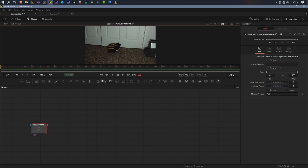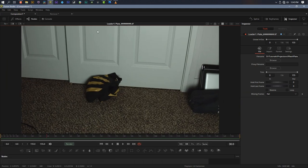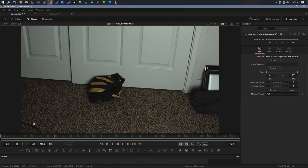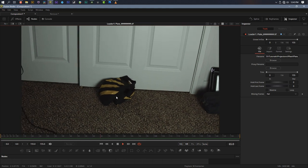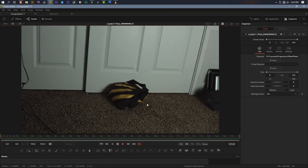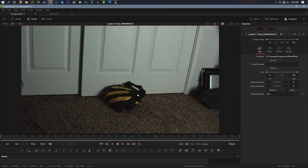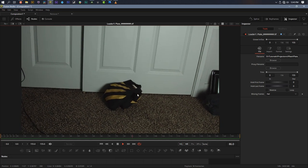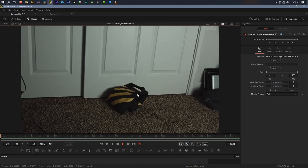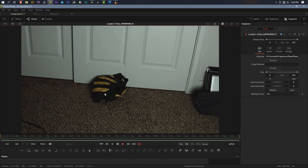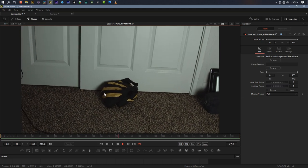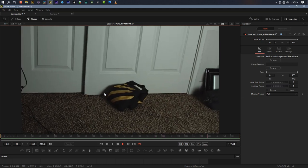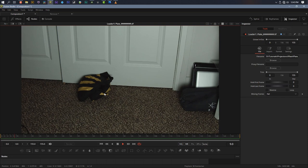Let's make this bigger so we can see. Let's say this is our shot — there's nothing extraordinary about it, but some grip forgot to remove the sandbag from the shot and the cinematographer didn't catch it. Something got left in the shot that we don't want there, and we need to take it out.